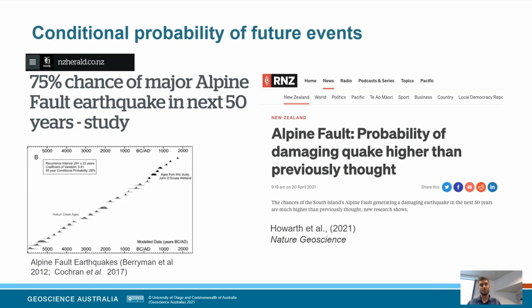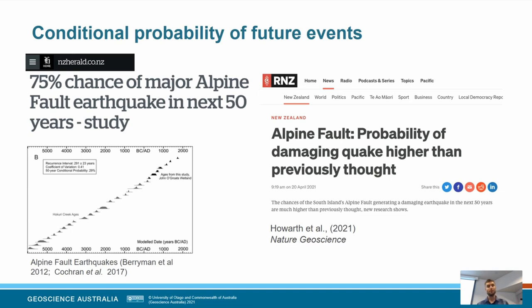This has been done in the plate boundary context. Here's an example from the Alpine Fault: we've got excellent paleo-seismic records of more than 20 events, and what's remarkable is that these large earthquakes seem to happen every 300 years, plus or minus about 20 years — remarkably regular. A recent paper by Jamie Howarth in Nature Geoscience used that information to forecast a conditional probability of a 75% chance of the next major Alpine Fault earthquake happening in the next 50 years. It's a high magnitude 7s to low 8s event, and that kind of forecast can really motivate societal actions to mitigate risk.